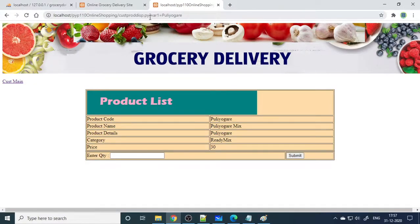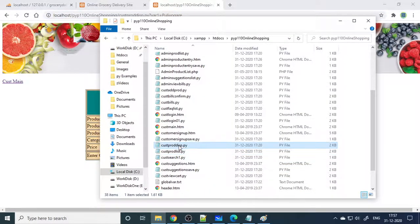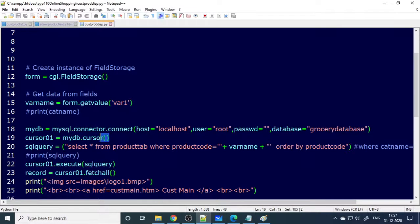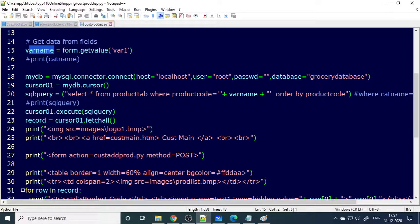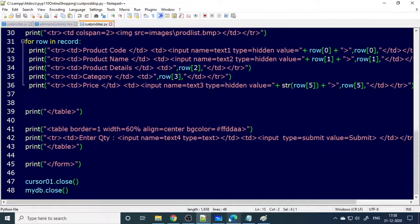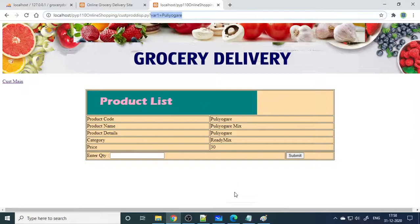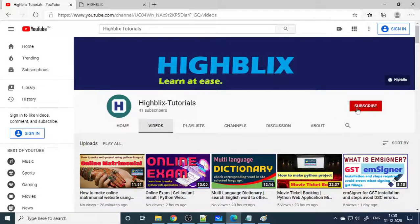In customer_product_display.py, the same basic pattern applies: form1.getvalue('var1') reads the product code passed in the URL into var_name. Then we run: SELECT * FROM product_tab WHERE product_code = var_name ORDER BY product_code. We fetch all values into record, read each column value, and display the full product details. The customer can then enter the quantity and submit to add it to the cart. Please try this project, and if you have any doubts or suggestions, let us know in the comments. Please subscribe to our channel.